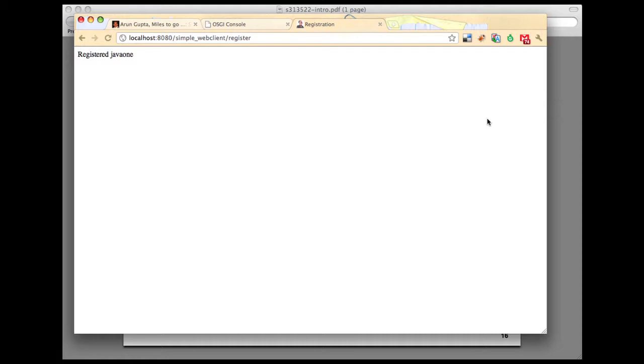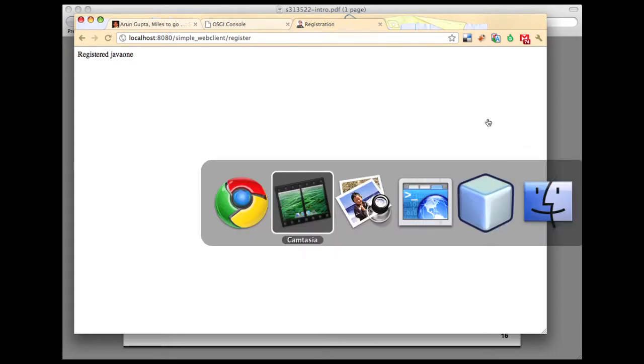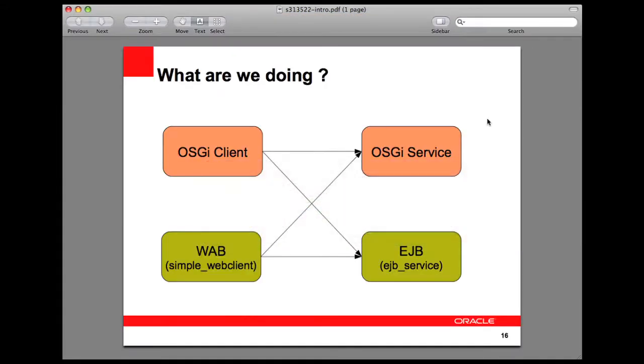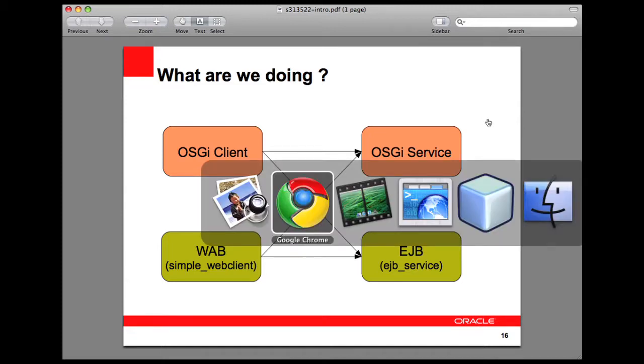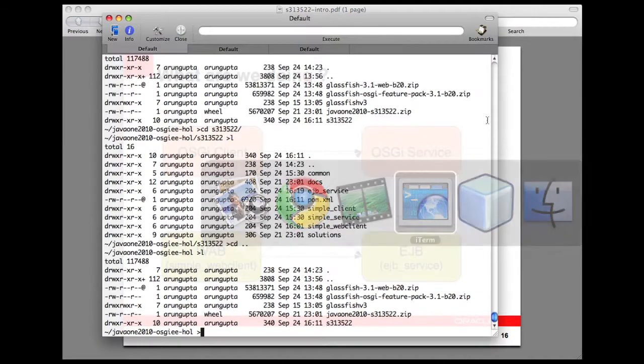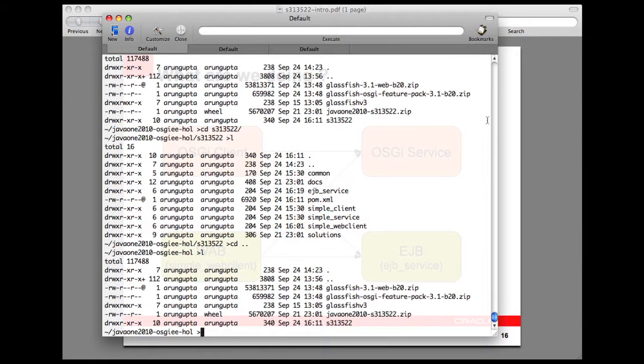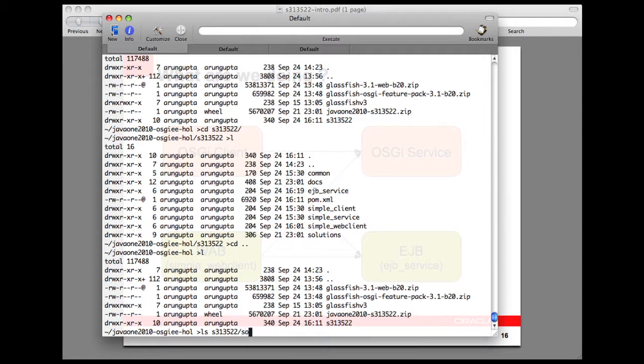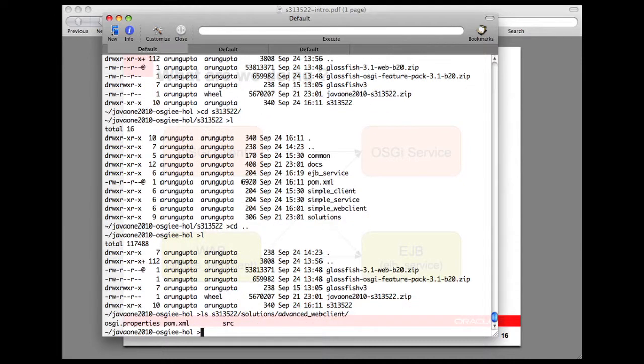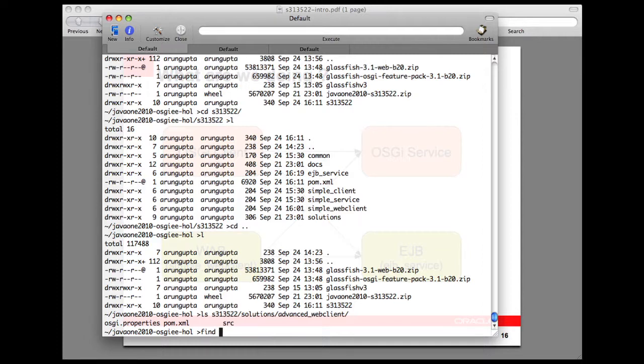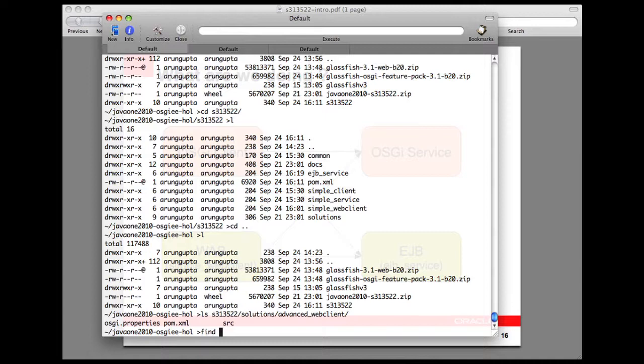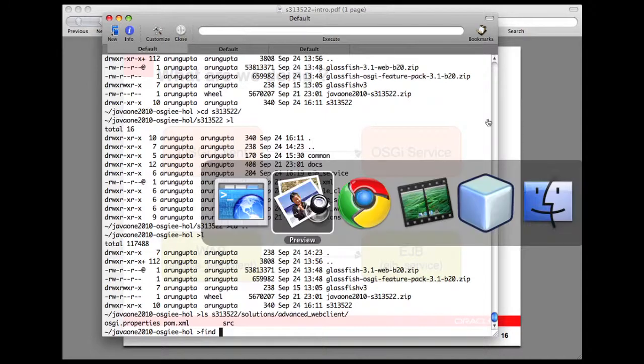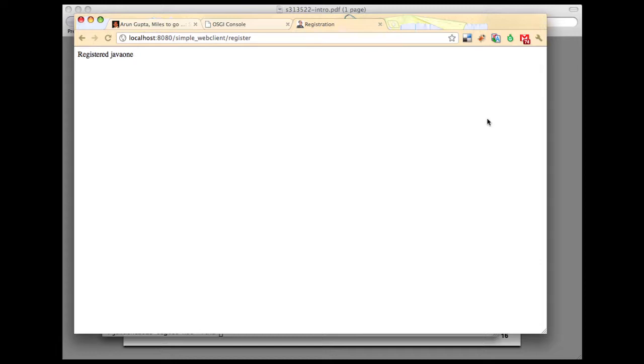That's available in the solutions folder. In the solutions folder you have S313522. There you find a solutions and advanced web client. You see all the sources and everything is part of that. Just browse the sources, build it. It's a full-fledged application with form.xml properly set up. Build it, deploy using the technique that Arun has so far demonstrated and use it. More documentation is available in the instructions folder.